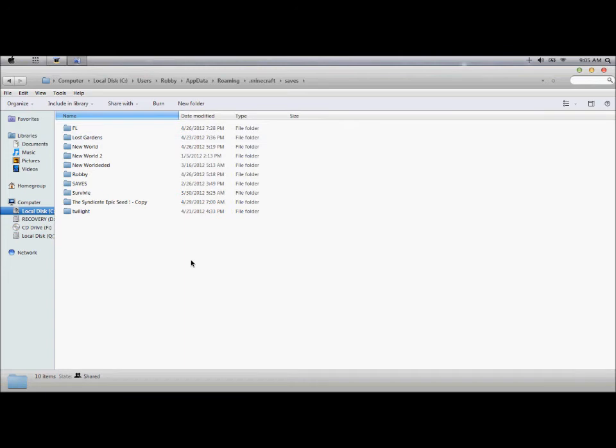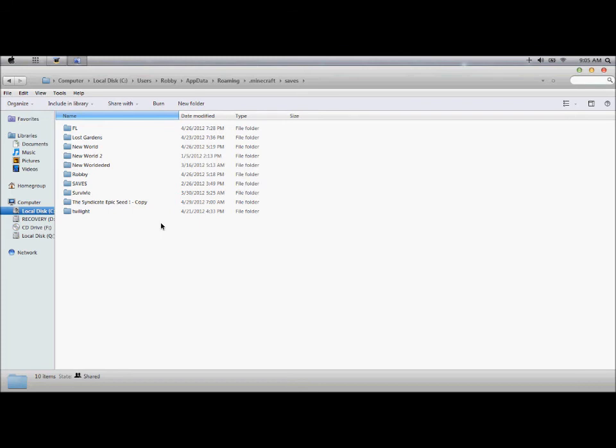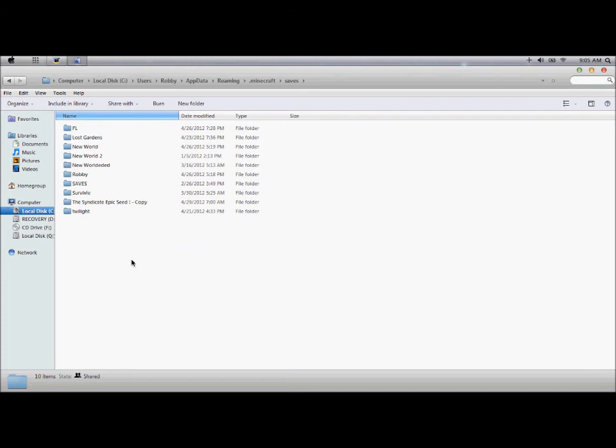And then once your WinRAR file is in here, you need to right-click it and click extract here. And then just delete the WinRAR file.